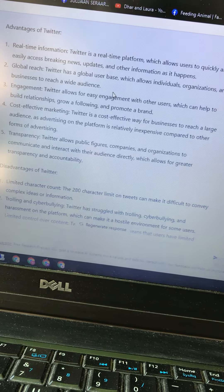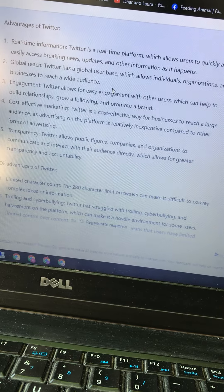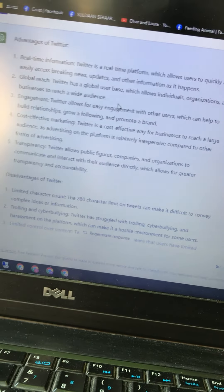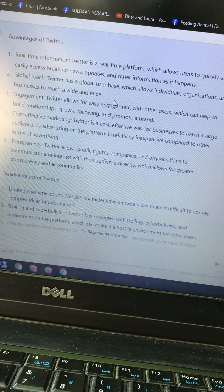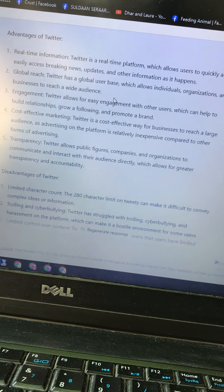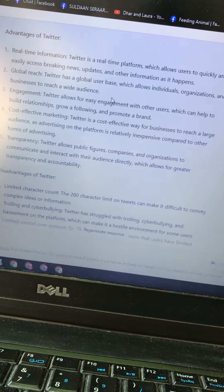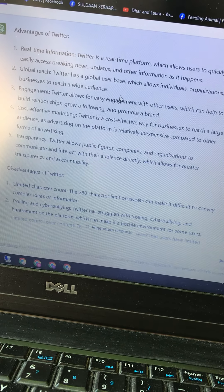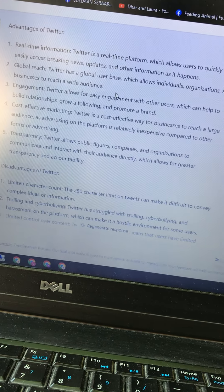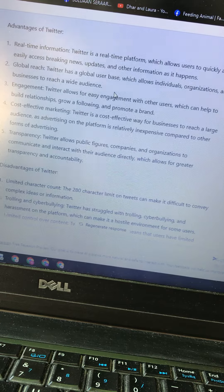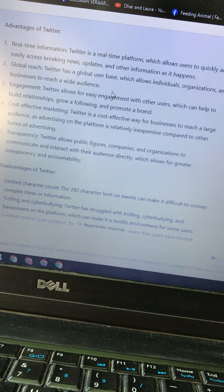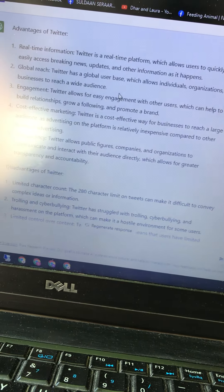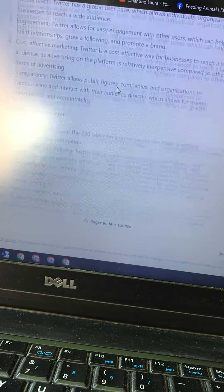Number five: transparency. Twitter allows public figures, companies, and organizations to communicate and interact with their audience directly, which allows for greater transparency and accountability.